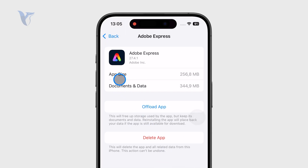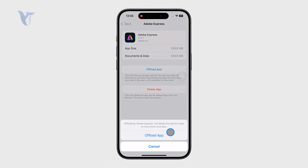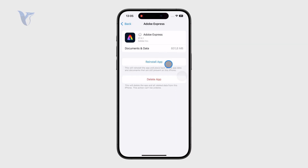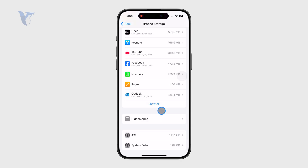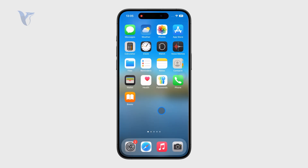For example, with Adobe Express, you can see the size of the actual app as well as the documents and data. It is possible to offload the app, which means it will keep the documents and data but remove the actual app. So it might be useful — it's a different thing, but it's kind of connected.